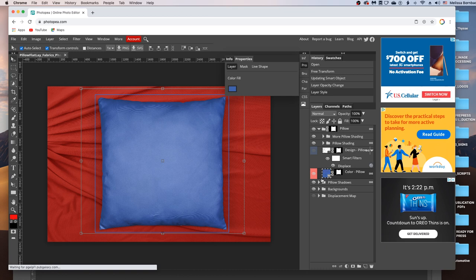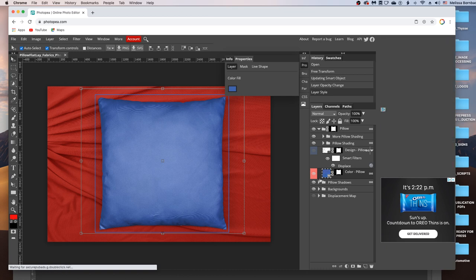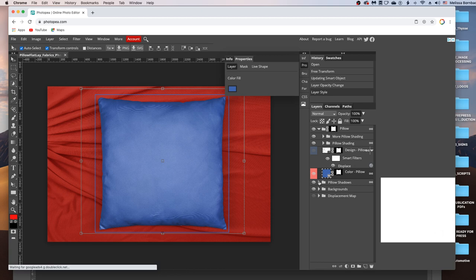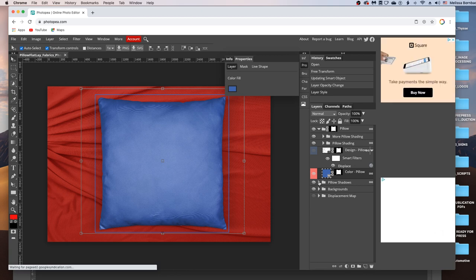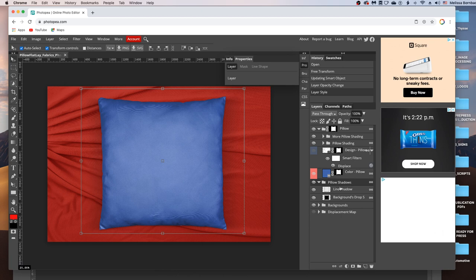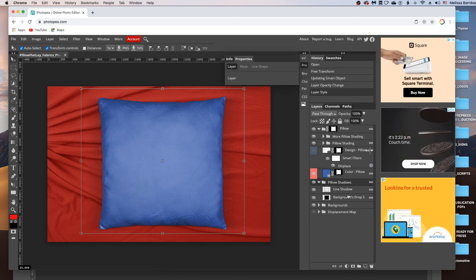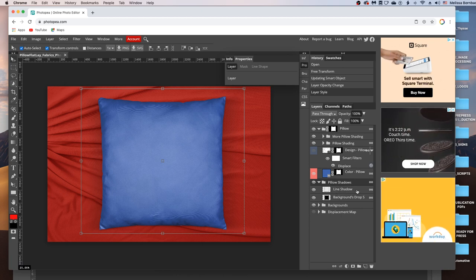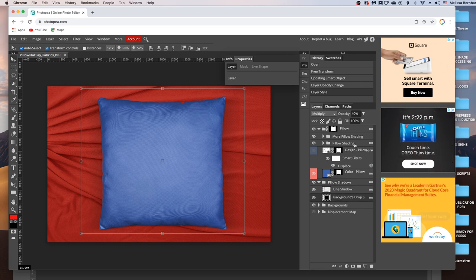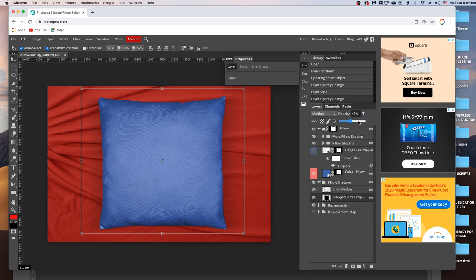You can also adjust the darkness of the shadows underneath the pillow. To do that, click the little arrow in the Pillow Shadows layer group. And then click on either of the shadows. Either the line shadow right underneath it or the cast shadow. And then just click the down arrow next to Opacity and drag the slider to the right or left to make the shadow darker or lighter.